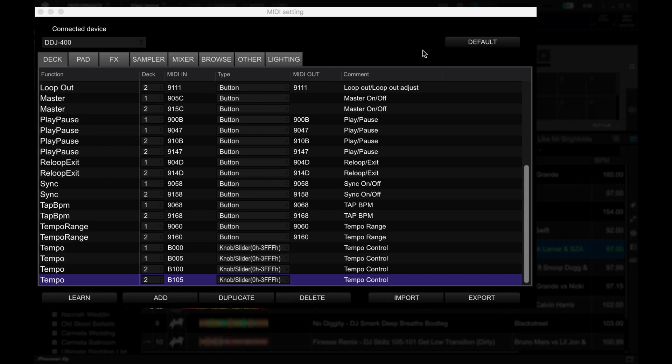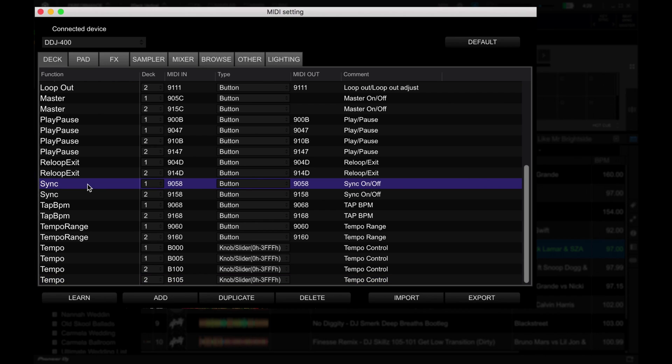Let's try adding a function to our DJ controller here. Let's say I want to add a reverse button here in my DDJ-400, and let's say I want to replace the sync button, since I'm not going to be using sync anyway. I first look for the beat sync function in the MIDI mapping menu, and I delete it.